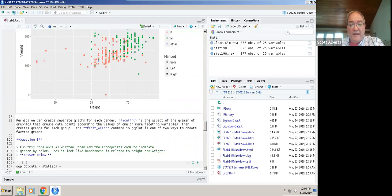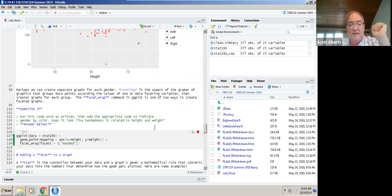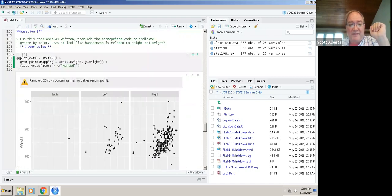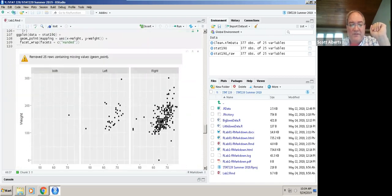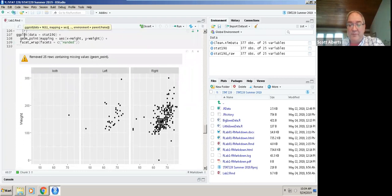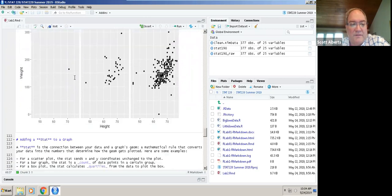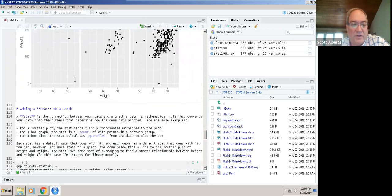The next command is facet wrap. Now we're going to split left handed and right handed using facet wrap. Now we've put people who are right handed over here, people who are left handed over here, and people who are both over here. You can see that without making anything much fancier than what we did before, you can start to add really complicated elements to your chart.